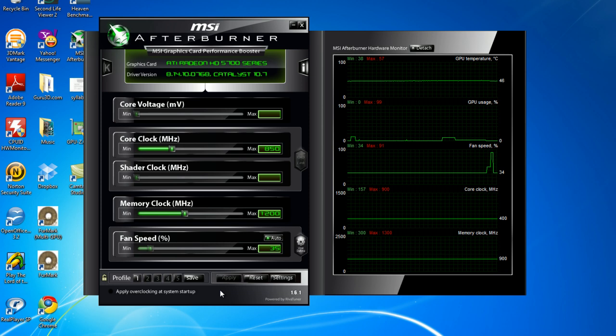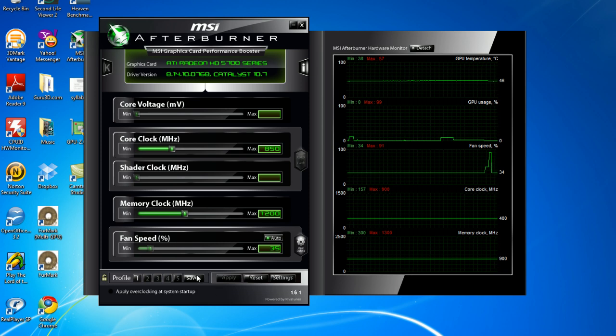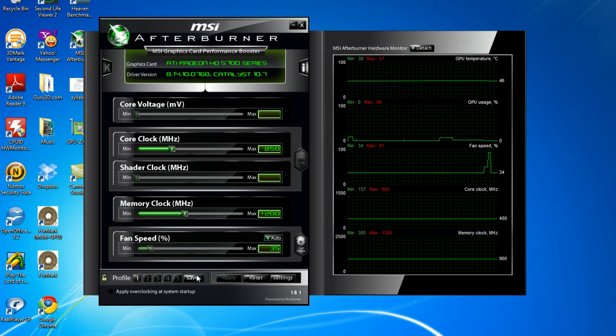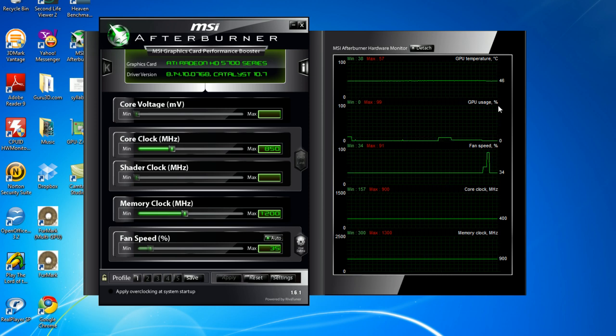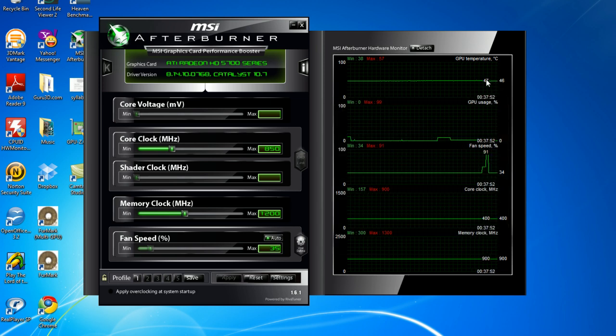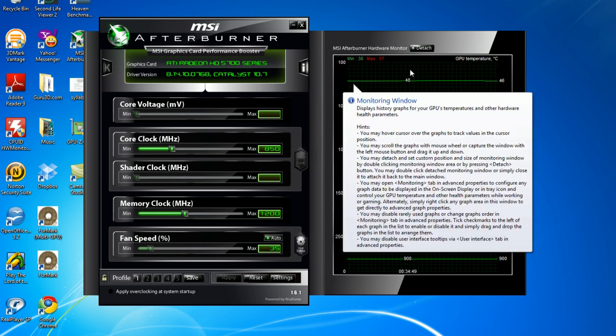Now, there are some dangers to overclocking. It may shorten the life of your component, and it could damage your product. So, I would recommend doing it only when you need to, or when you're benchmarking.